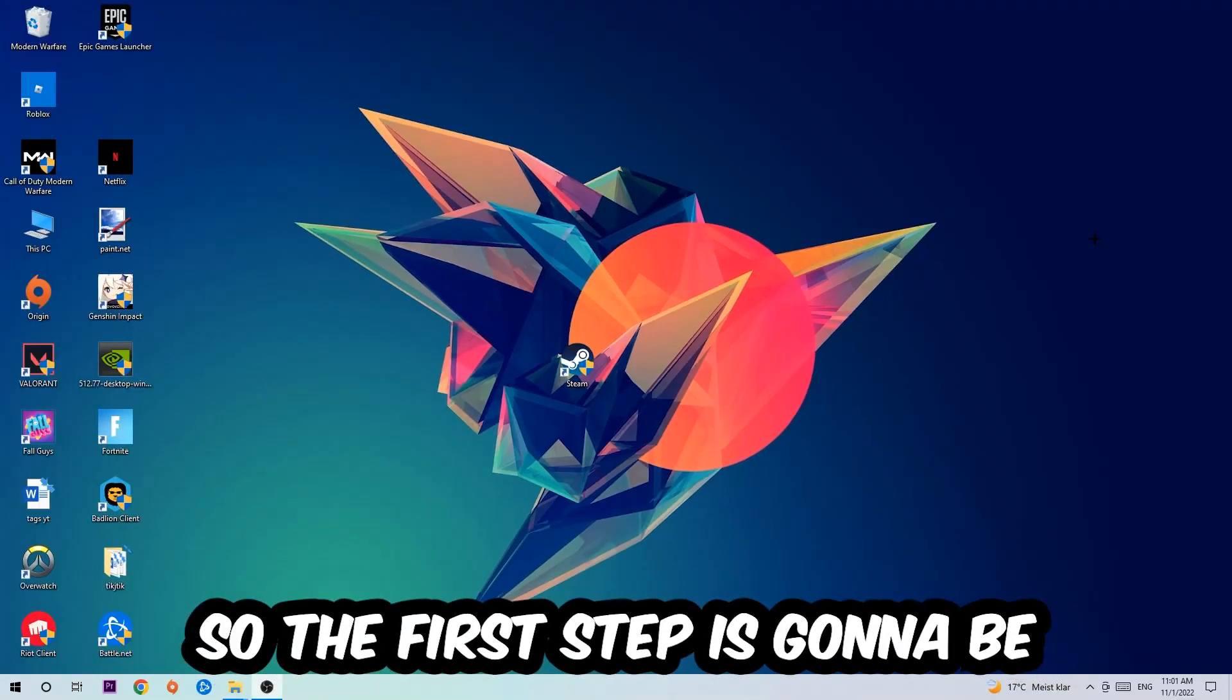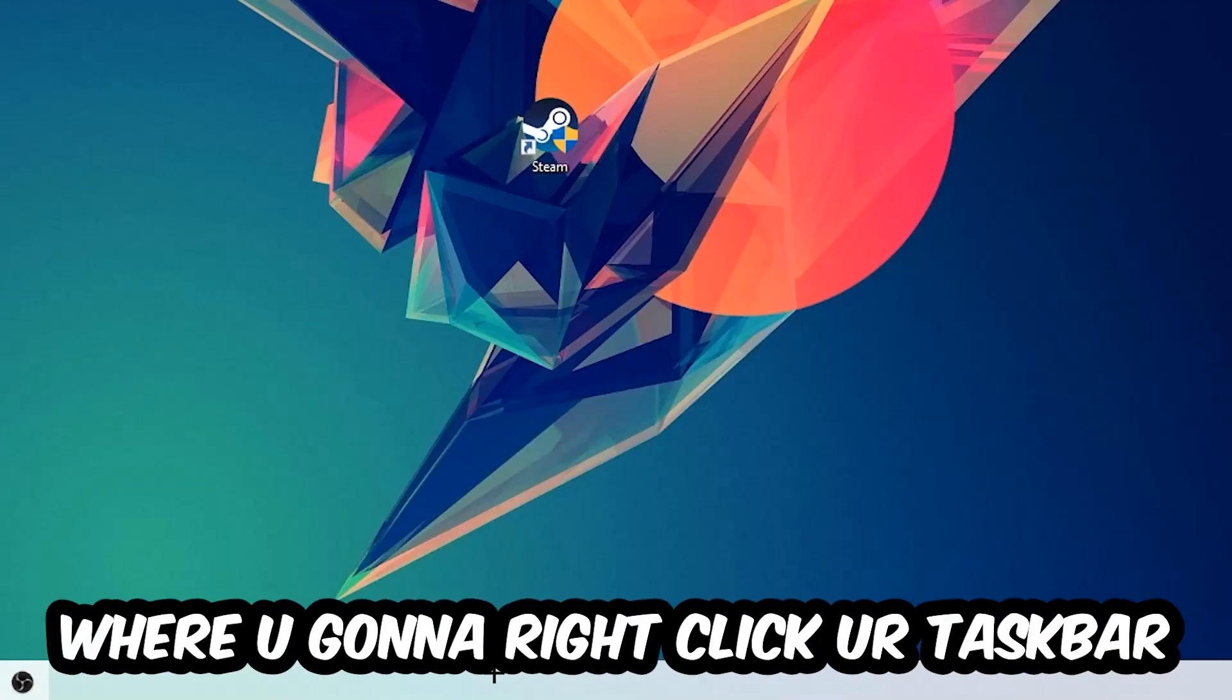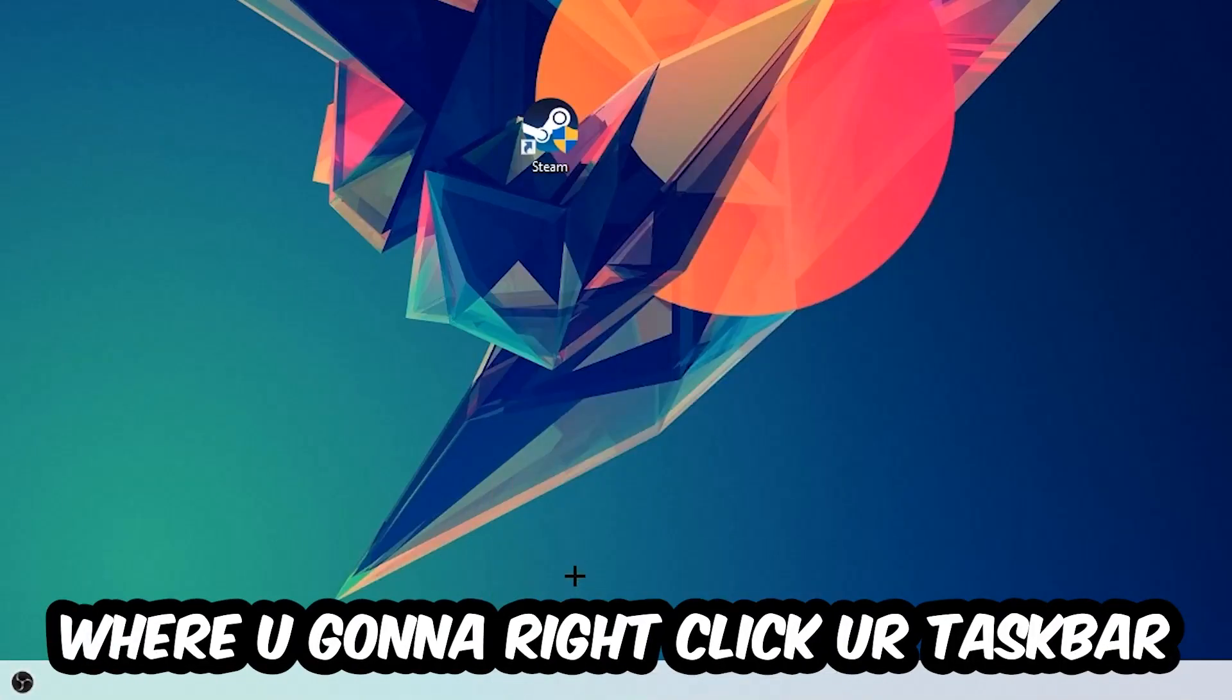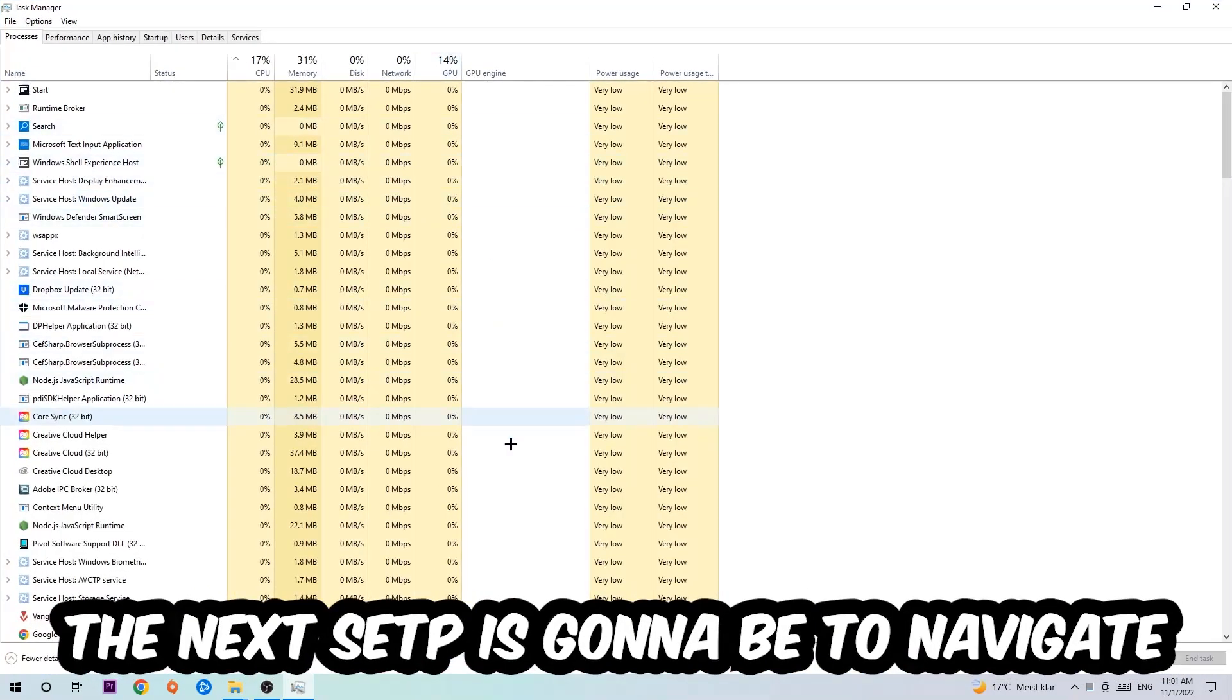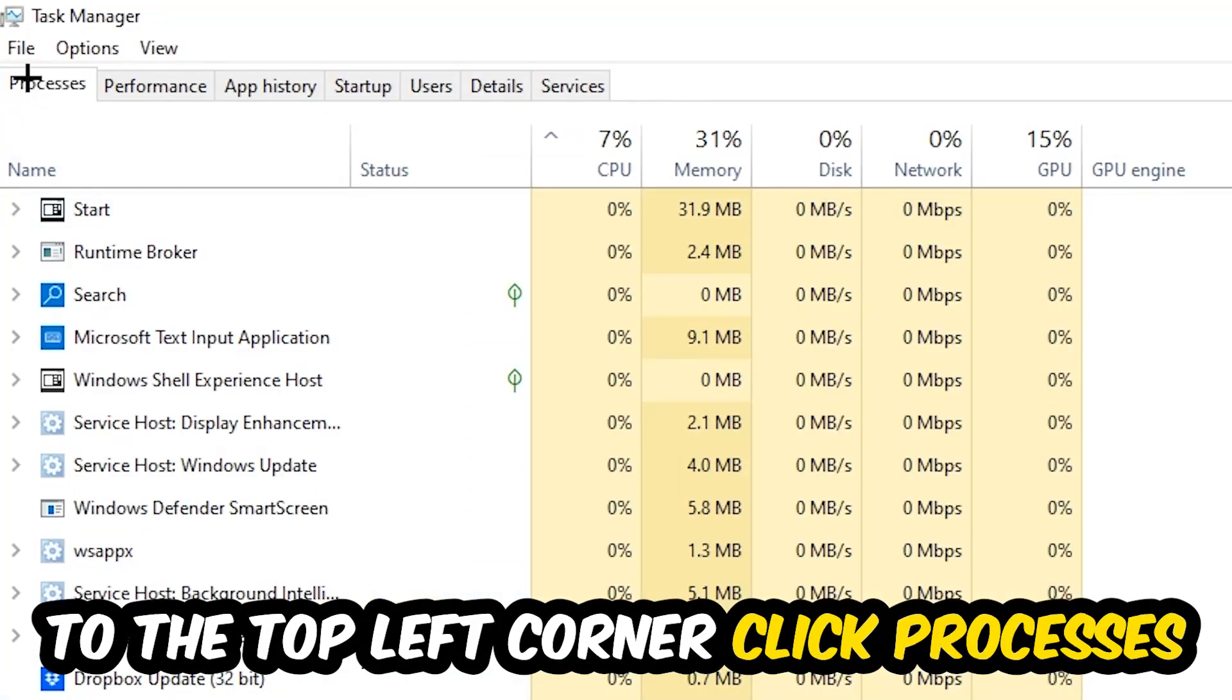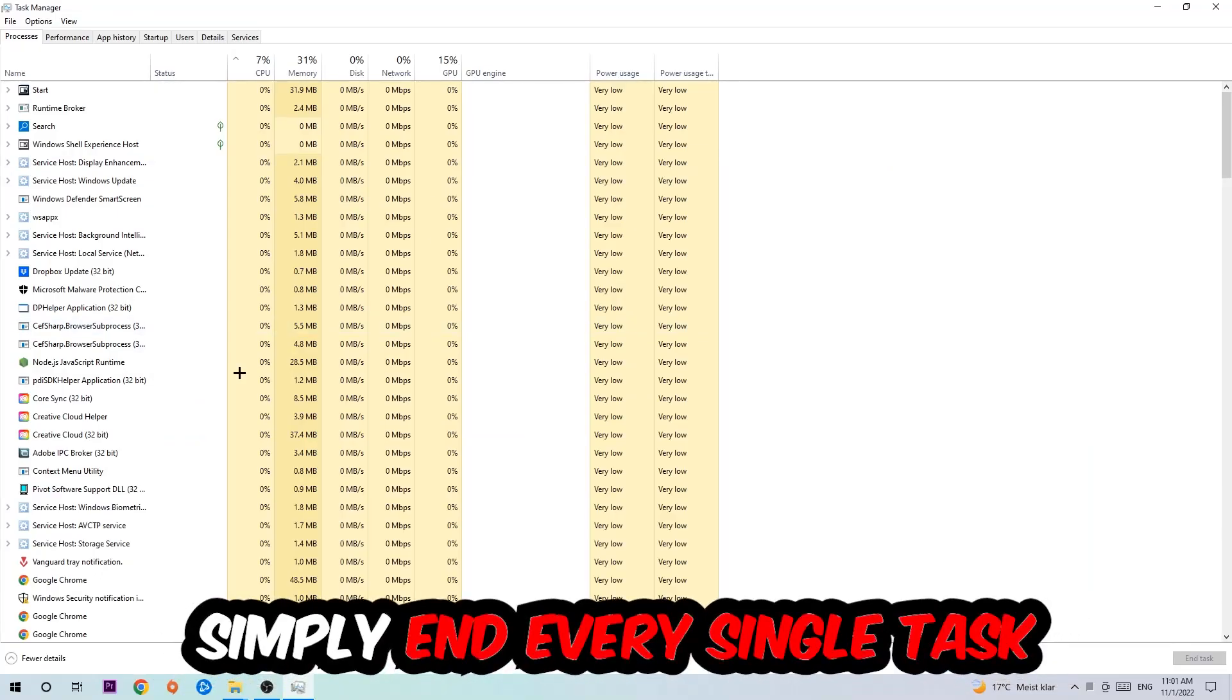The first step I would recommend for everybody is to navigate to the very bottom of your screen where you're going to right-click your taskbar and open up your Task Manager. The next step is to navigate to the top left corner of your screen, click onto Processes, and once you click Processes I want you to simply end every single task which is currently running.